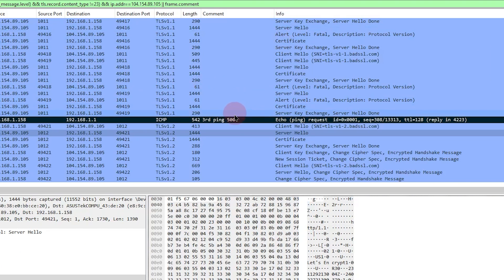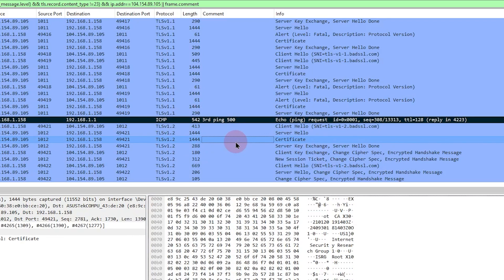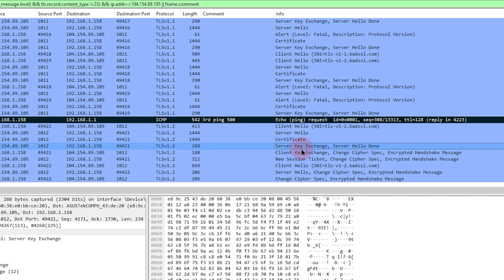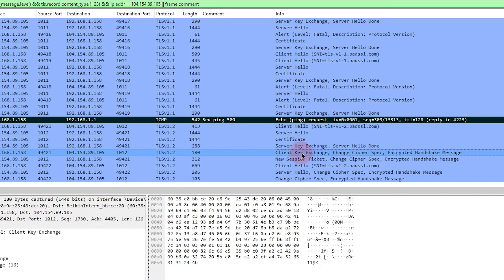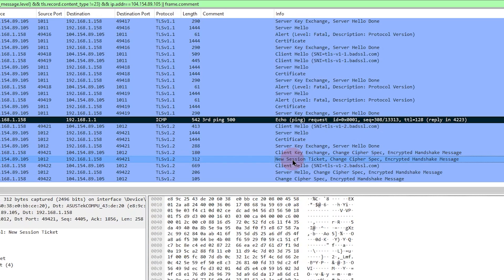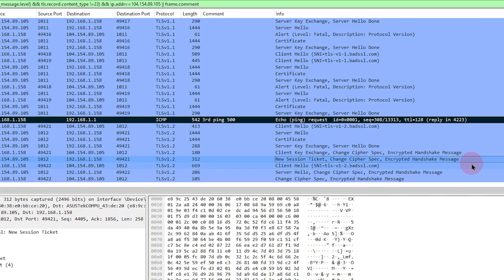So following through with the rest of this connection, we look right here, the server sends its certificate, server key exchange, the client key exchange, and new session ticket, change cipher spec, encrypted handshake message. So at this point, we have a good TLS connection. Version 1.2. But hey, sometimes that's the best you're going to get. And we can be okay with it for now.